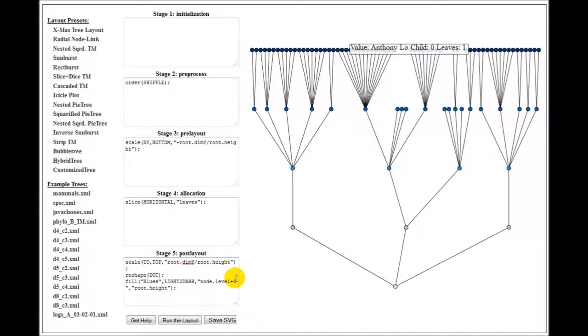Hello, everyone. Today I'll be showing you a demo of the Tree Visualization API that I have co-developed as part of my master's thesis.